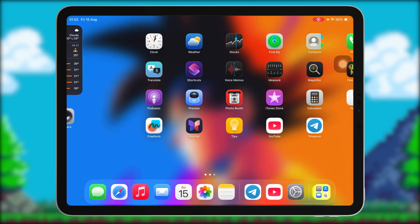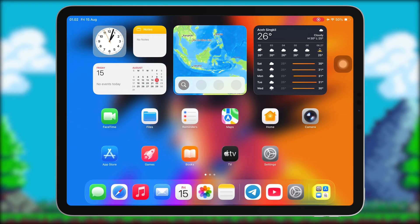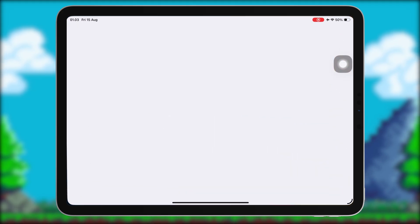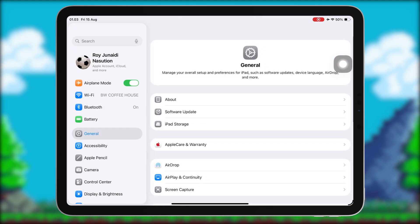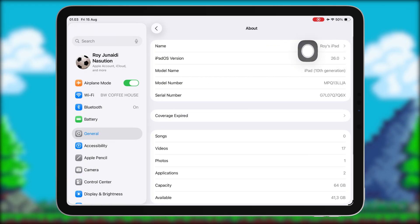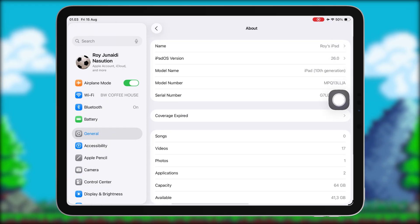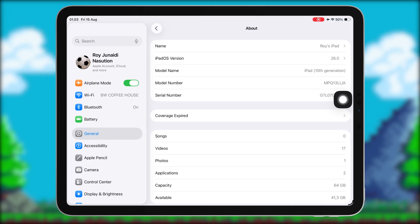Hi everyone! Welcome back to the channel. Want to teleport your iPhone or Android anywhere in the world without leaving your couch? Whether it's for Pokemon Go, Snapchat, Tinder, or just to protect your privacy — in this video I'll show you the best fake GPS location app of 2025 that works on any app.